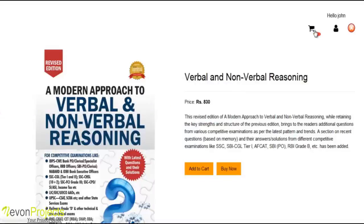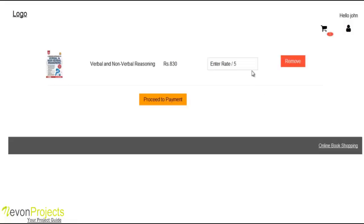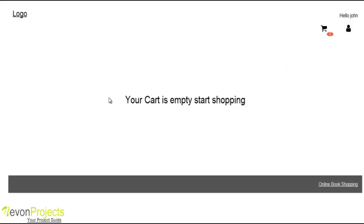There is the view cart option. The book with the price, image, and a remove option is shown here if you want to delete the book from the cart. You can also proceed to checkout for buying the book. We will remove this item from the cart, so the cart is now empty.